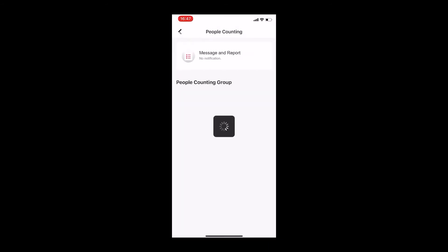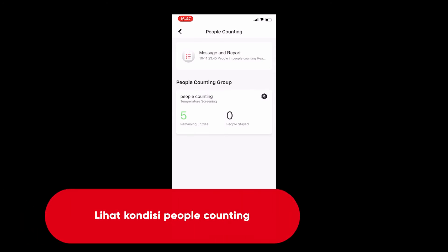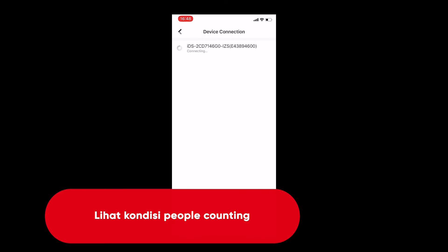And you can find the new function at the top of the home page, the people counting. You can see the message and report and the people counting group inside this function. For the group, you can review the remaining entries and the people who stayed inside the facility.